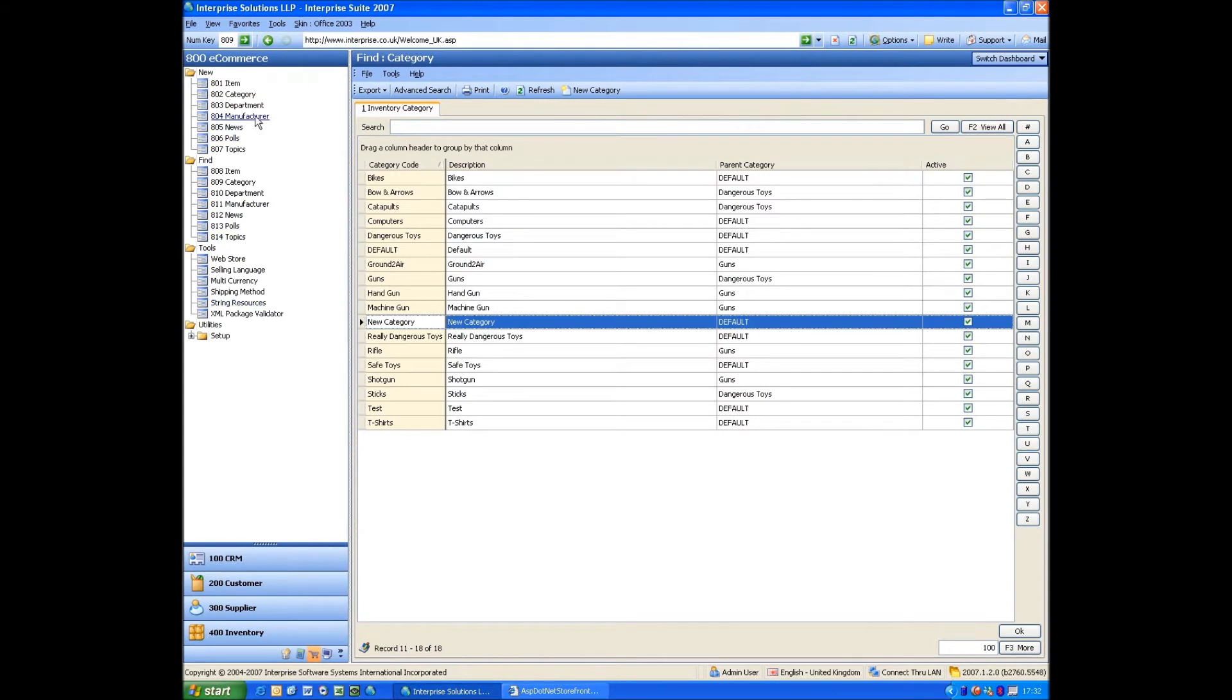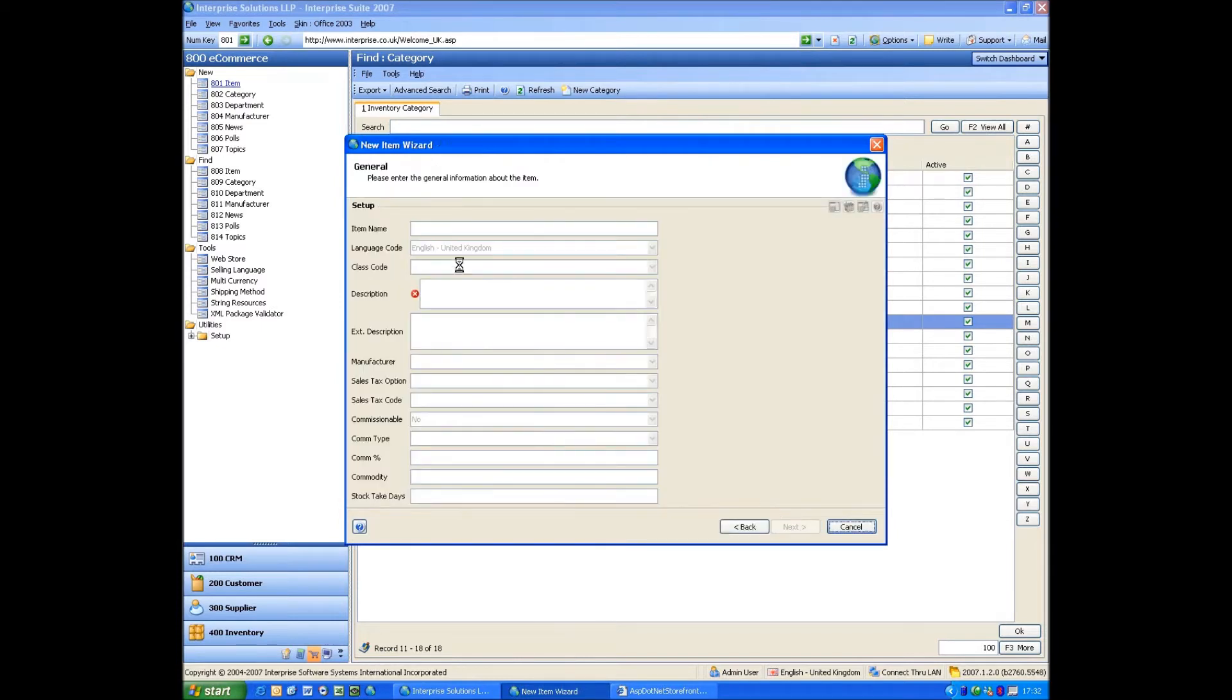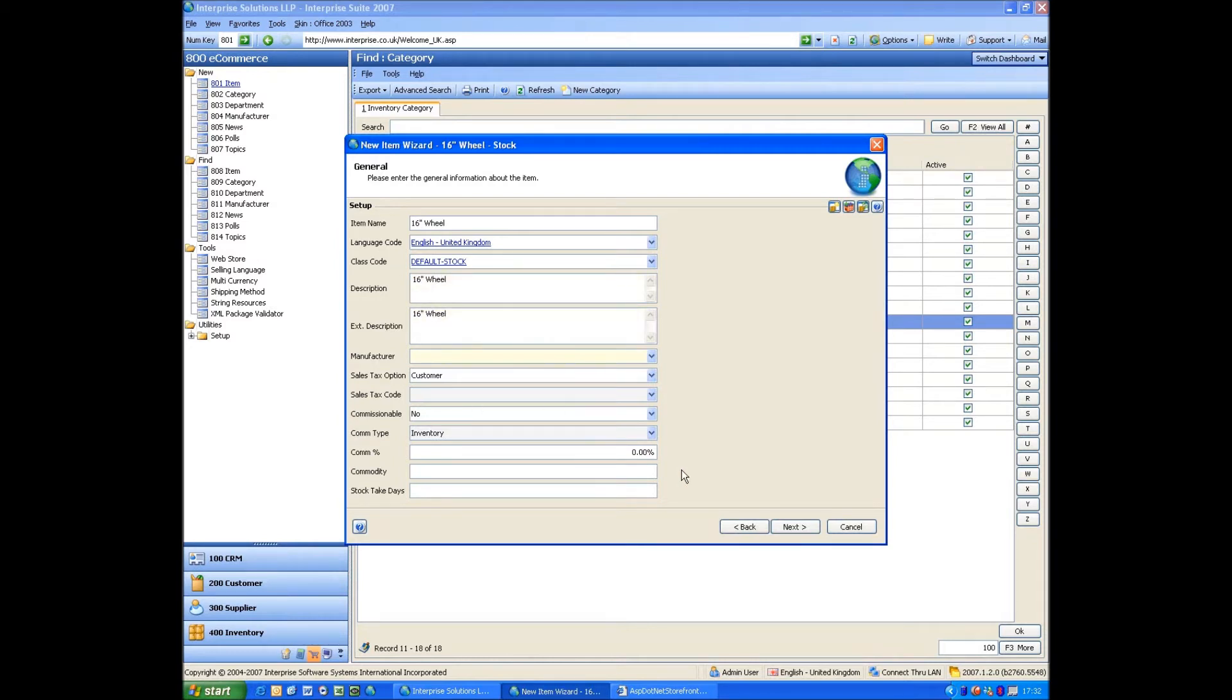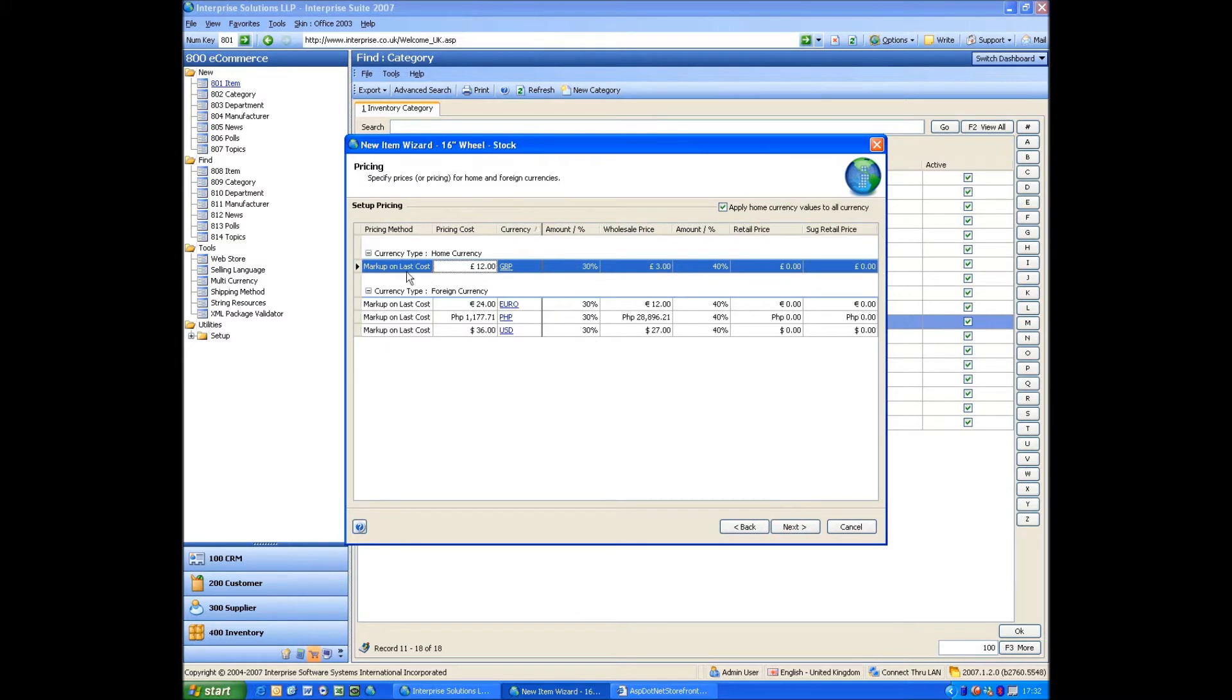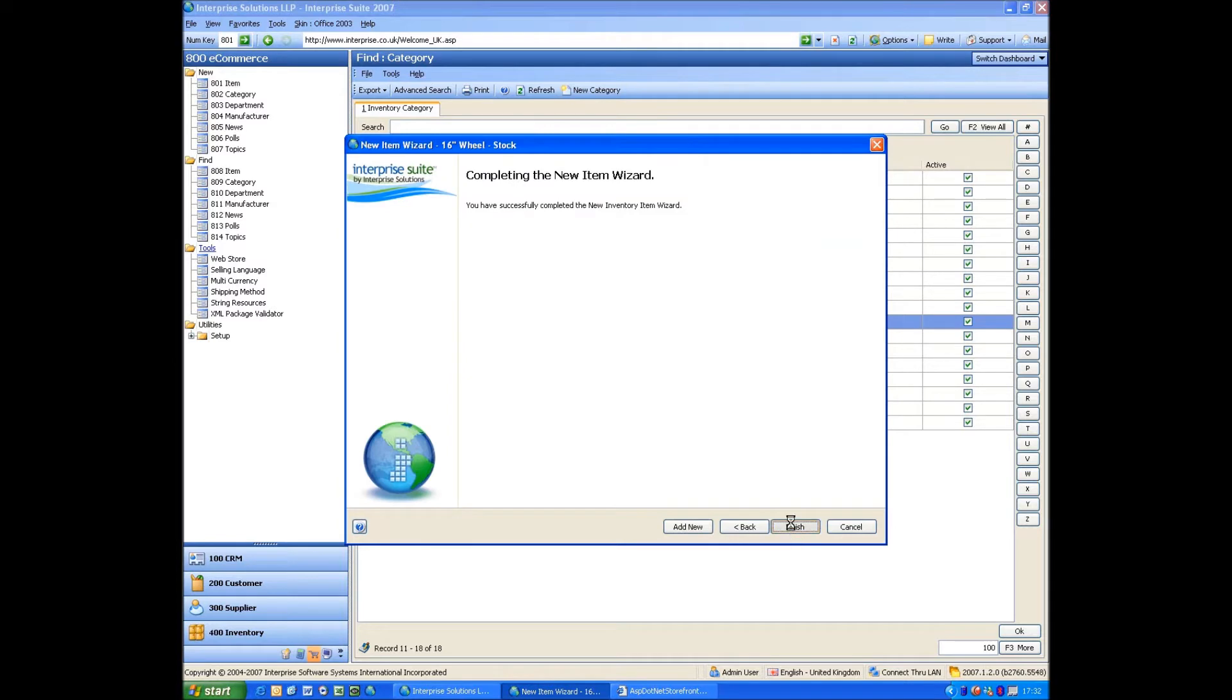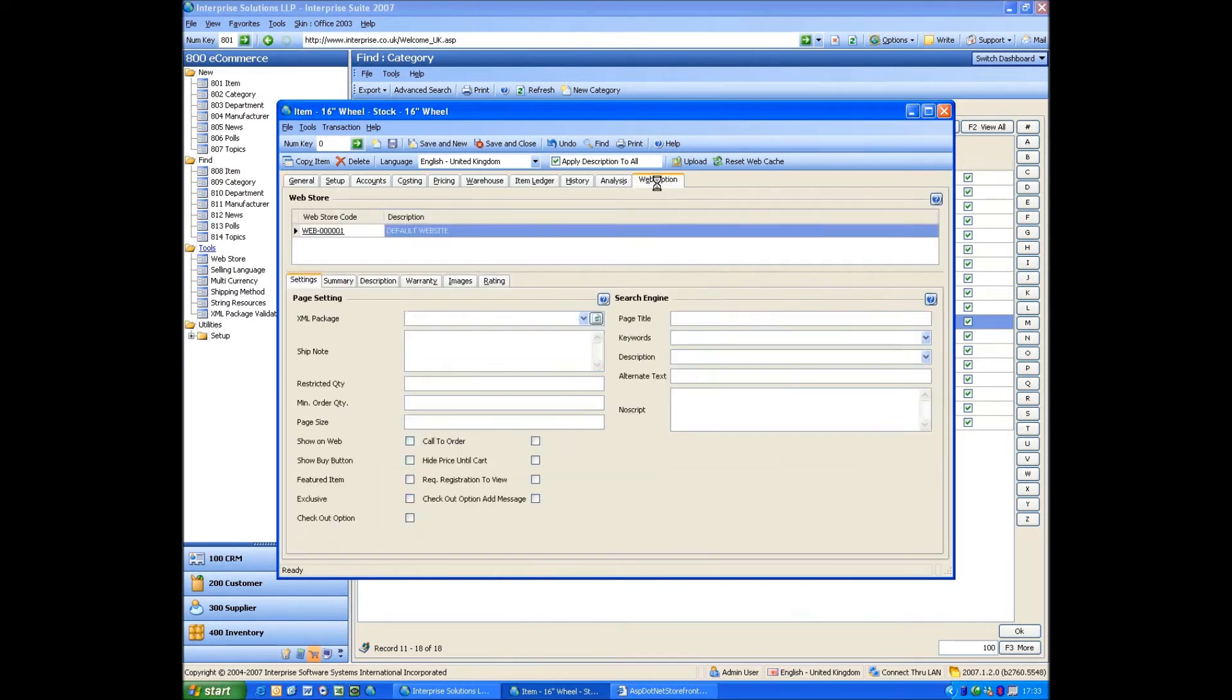What we'll also do, let's create a new item. Like you create a new stock item. So let's call it 16-inch wheel. Put it into the bikes category automatically for me. It's just my defaults coming through from my class. And that creates me a new stock item, just like it would in the inventory module.